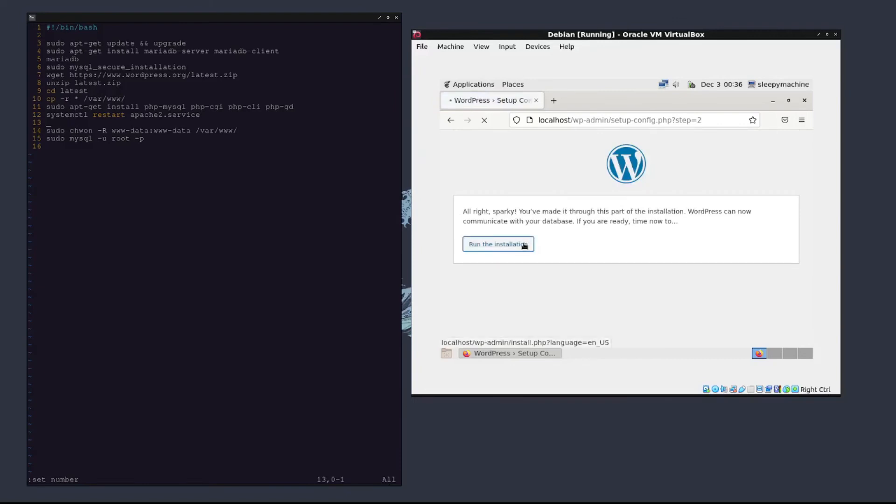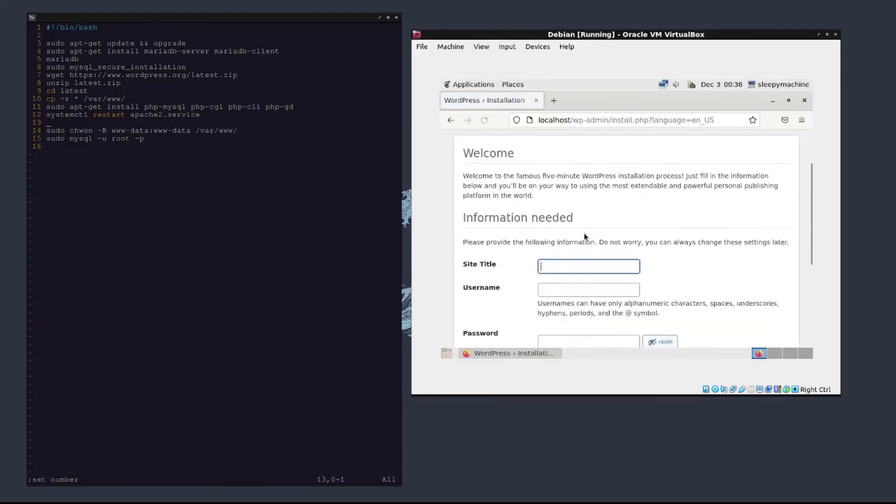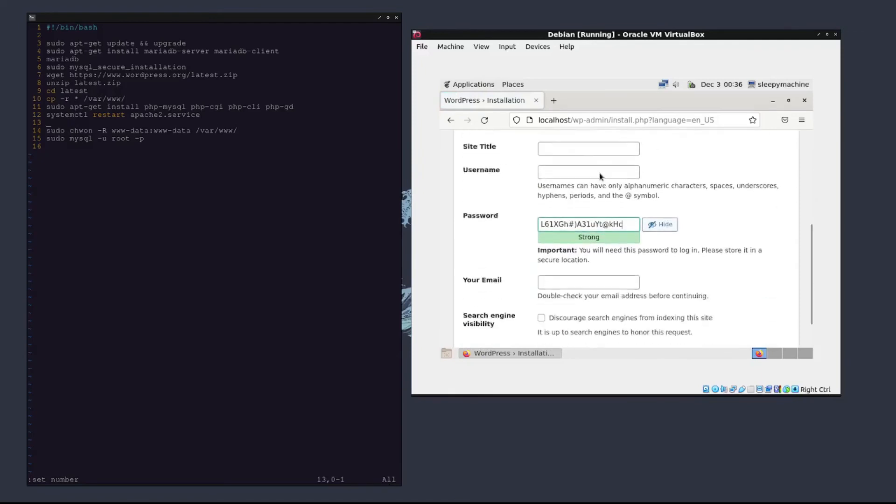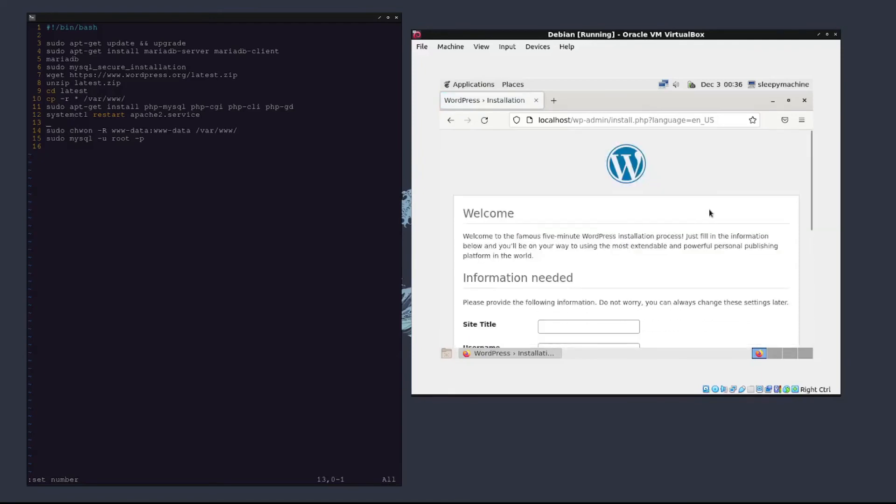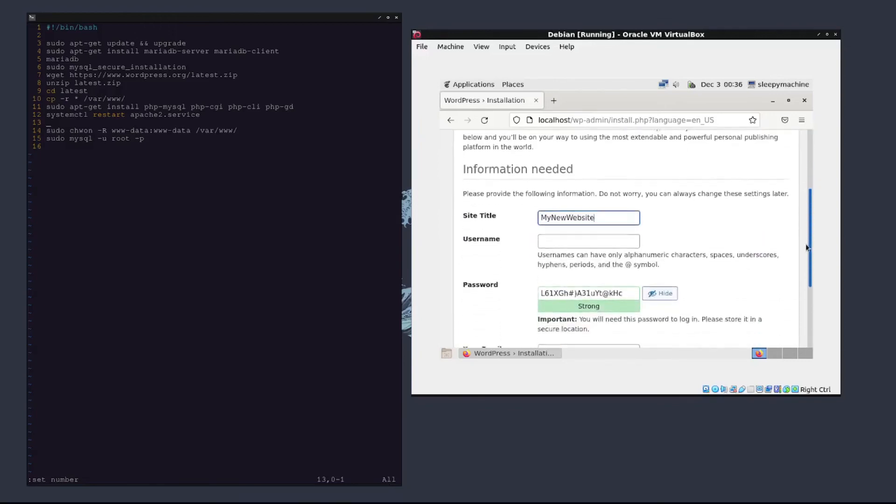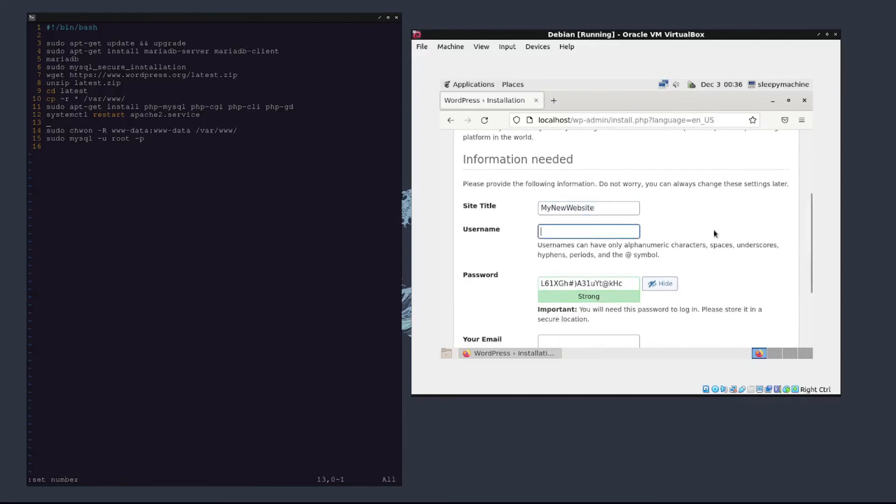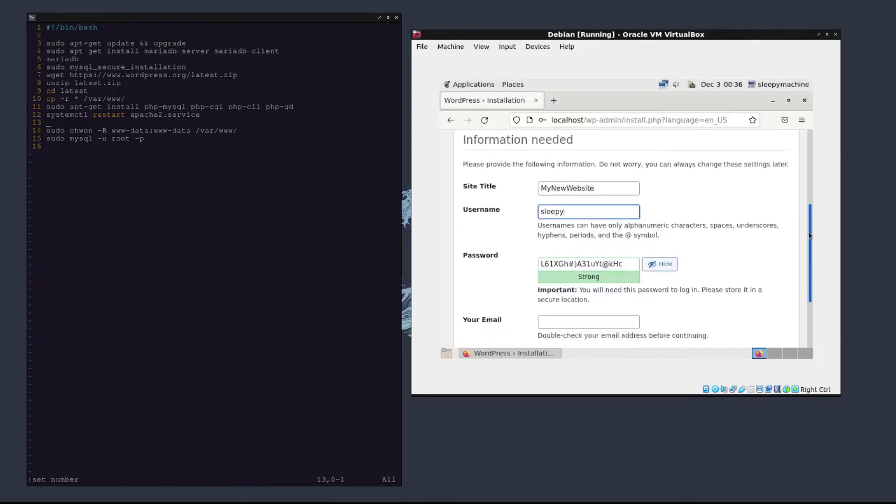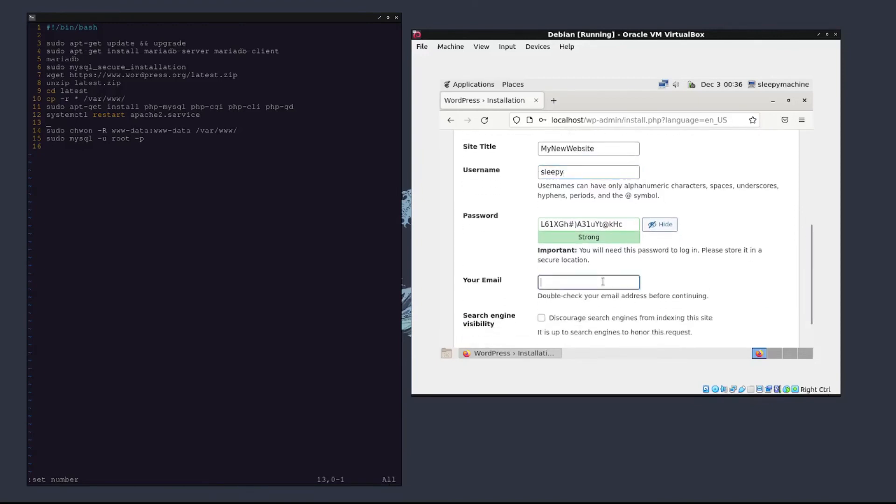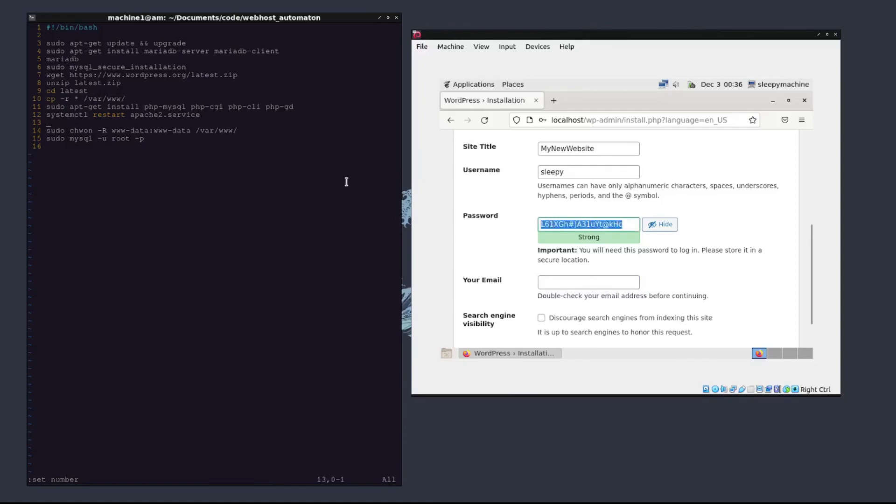We can run the installation. Set the title of our website. We can call this my new website. Username can be sleepy because I'm sleepy. Your email. This isn't really necessary, so I'm going to skip this. Unless you set up an email server, what this is going to be used to do is send you an email if you forget the password. This being the password, you should really not forget that. So I'm actually going to go over here and put L61GXGH#]A31UYT@KHC.